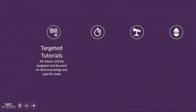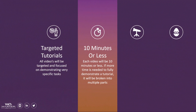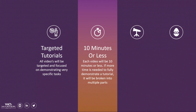Each video will focus on a specific task or feature, allowing you to choose to watch the videos that matter most to you, without having to sit through or fast forward a longer video to just see a single tip or tutorial. To help assure the videos are concise and targeted, I will try to keep all videos to less than 10 minutes.